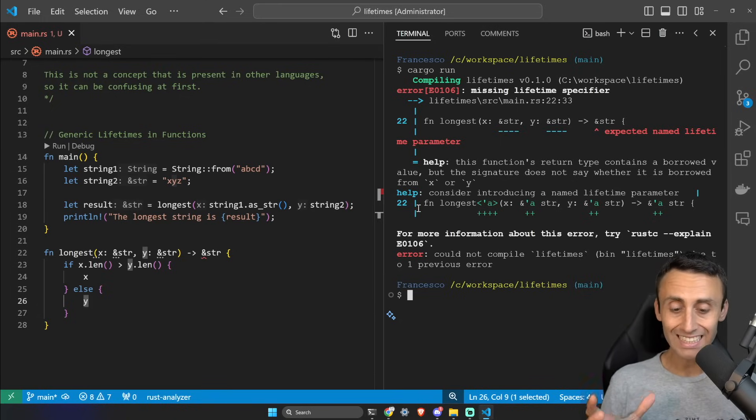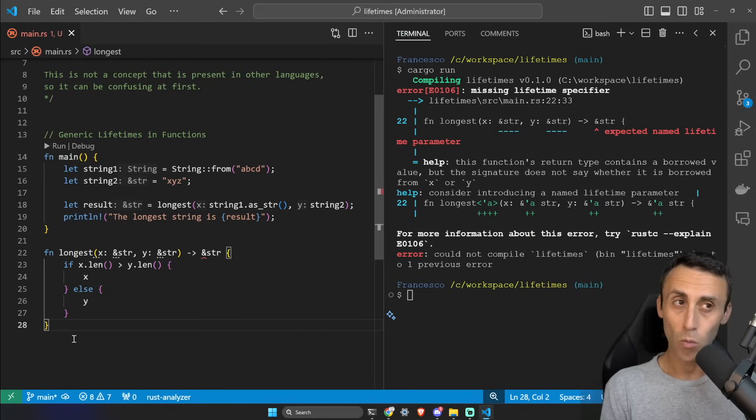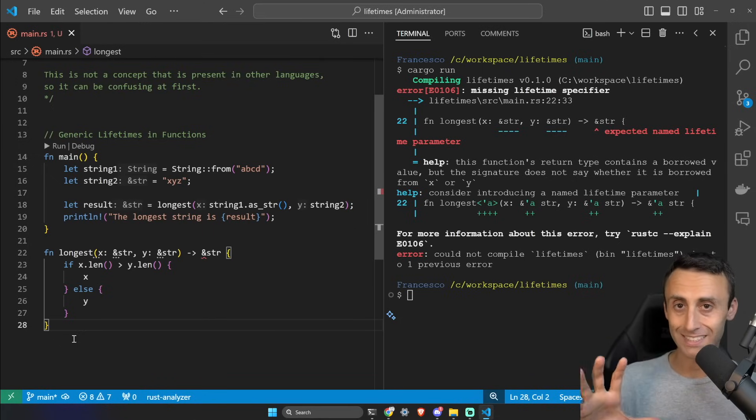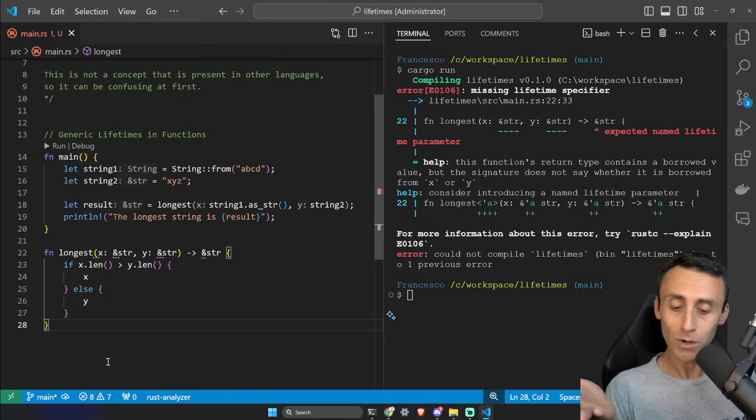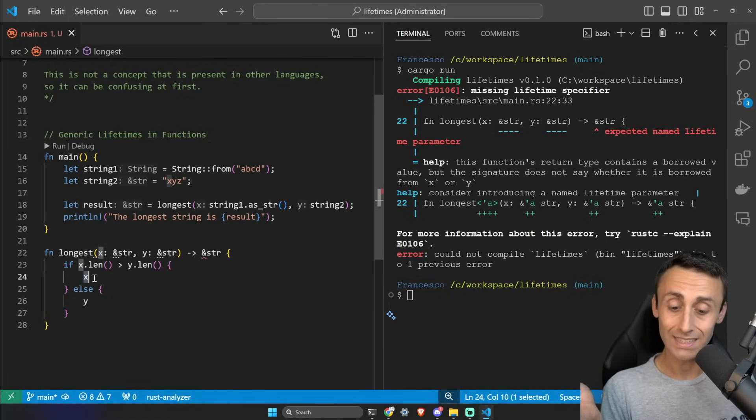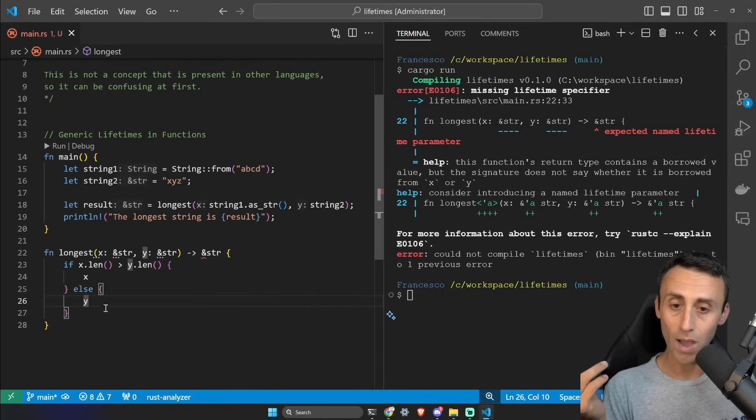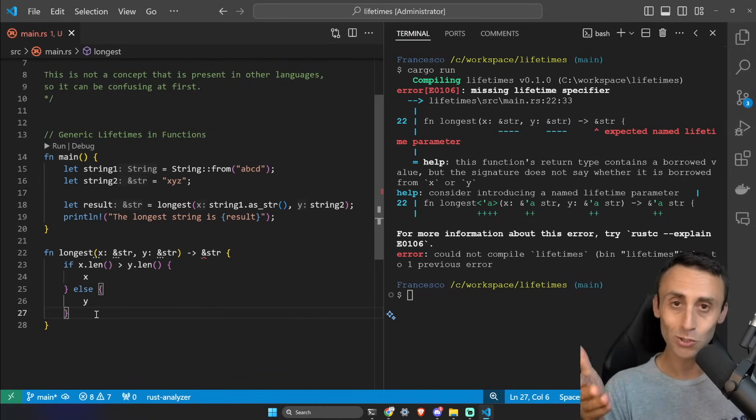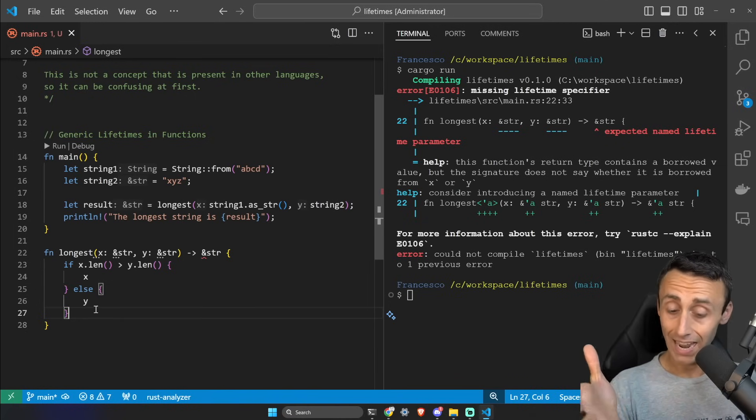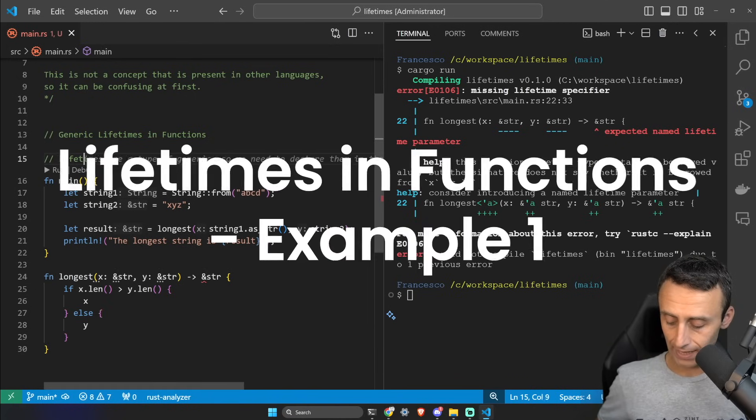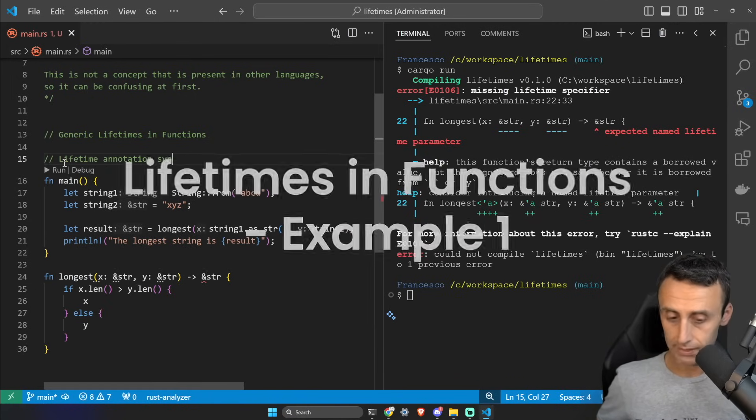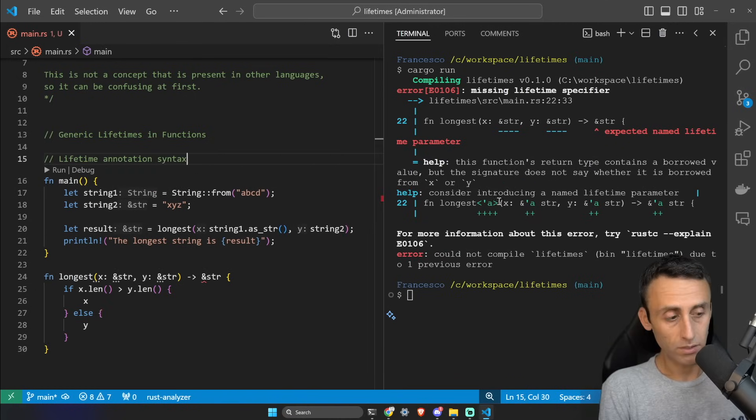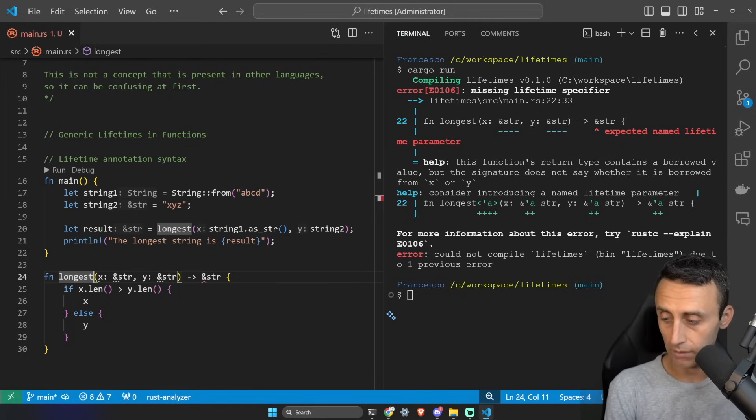So let's add these generic lifetimes in this function. In the previous example we managed to fix the code writing this in a different way, but here we really don't know if we will go in this scope x or y, so there is no solution here unless we use lifetimes. Let's use this lifetime annotation syntax. It's already here, we need to change line 24.